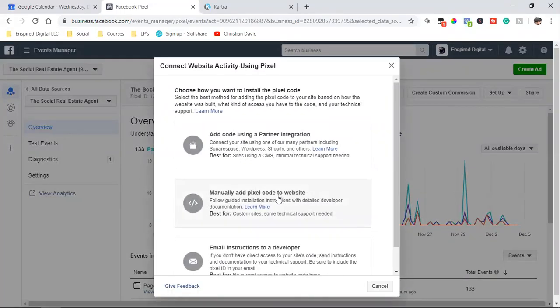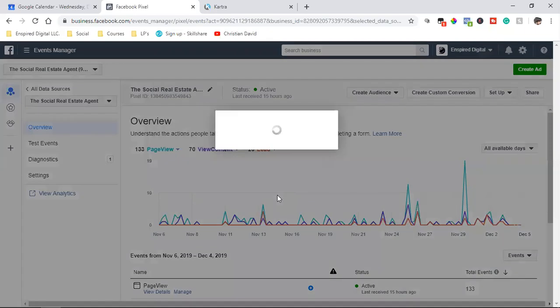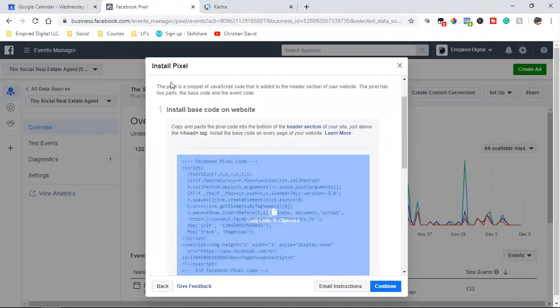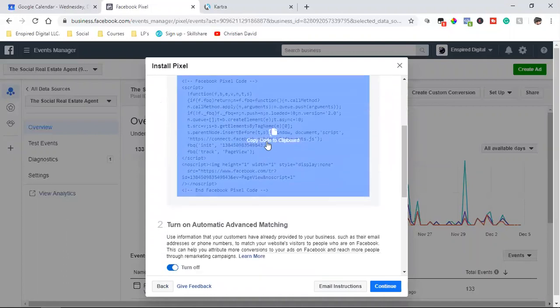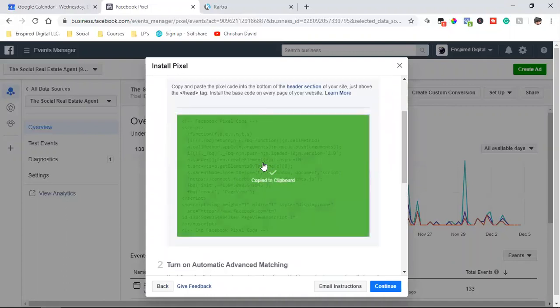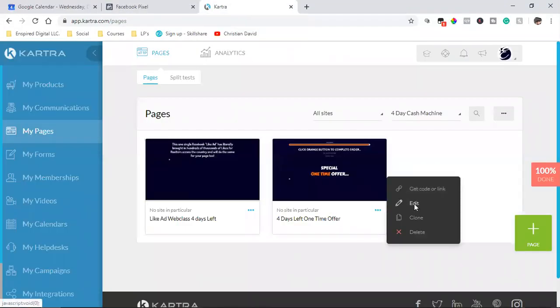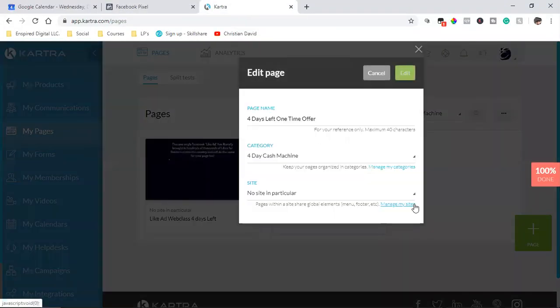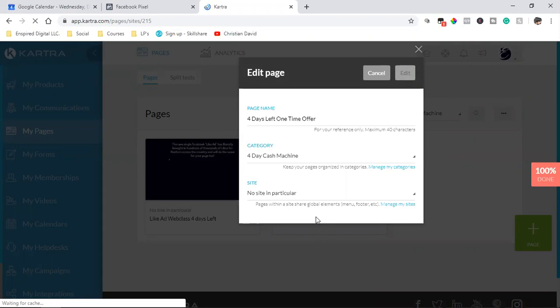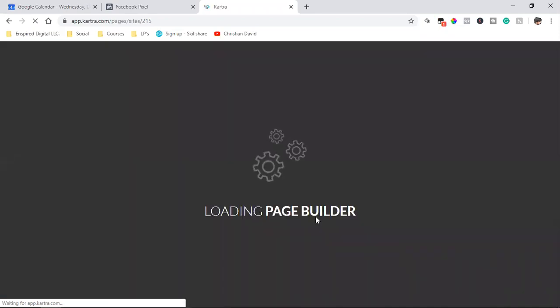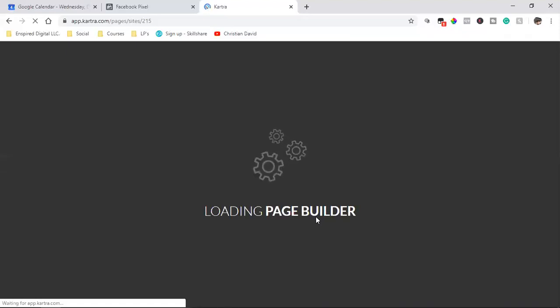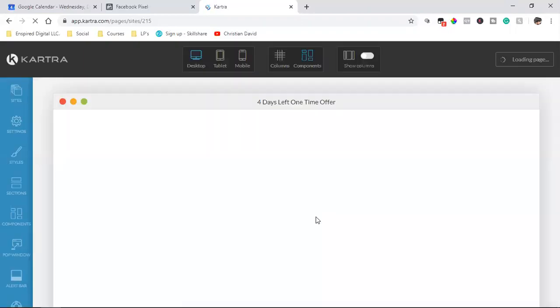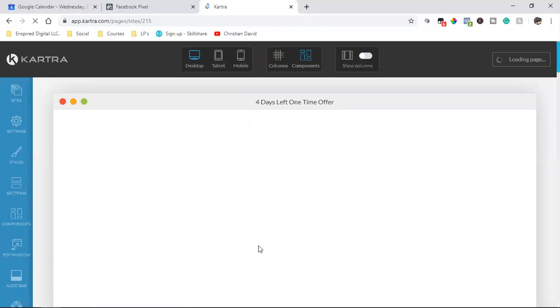I'm going to manually add pixel code to website and it's going to be this one right here. So this right here, number one, install base code on website. Copy that and I'm going to bring it over to this page. Open up the page. Most landing page software or web page software, a lot of it's the same as far as the settings where you can come in and add any type of tracking code, whether it's a Google code, a Google Analytics code, or a Facebook code or a YouTube code, anything like that.